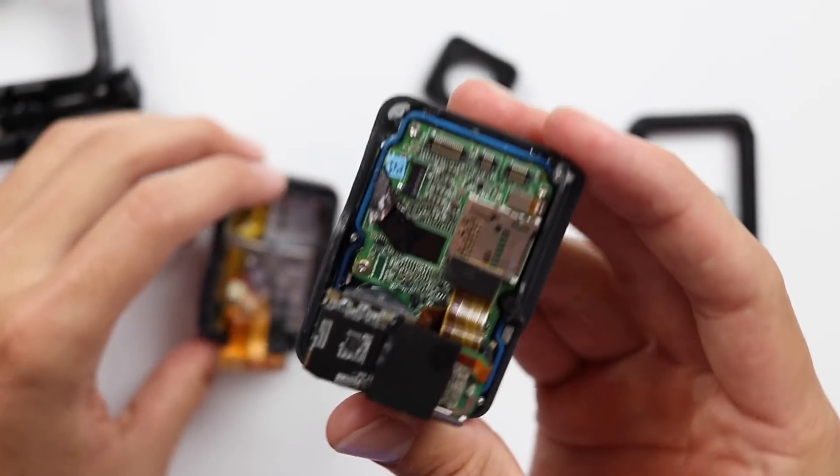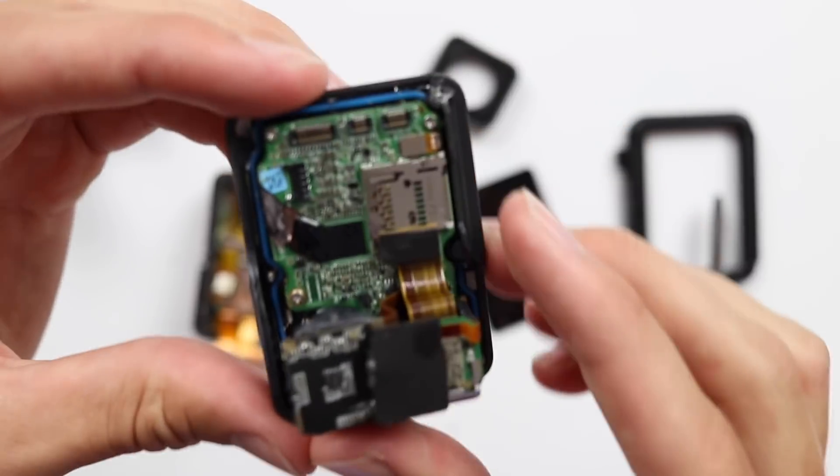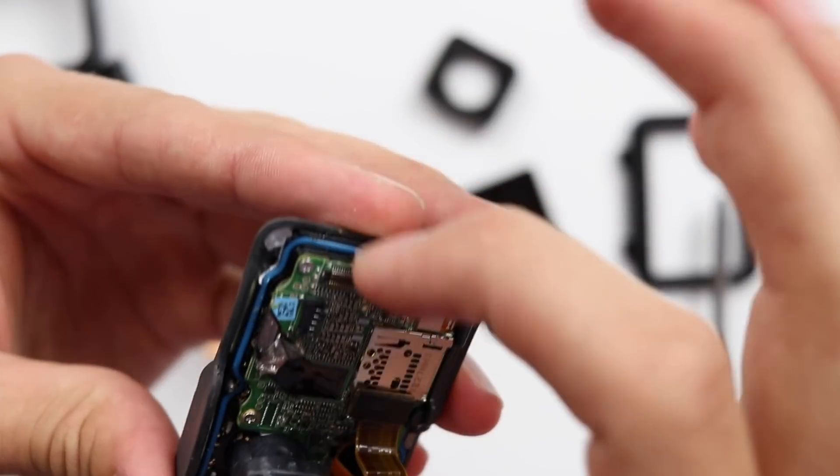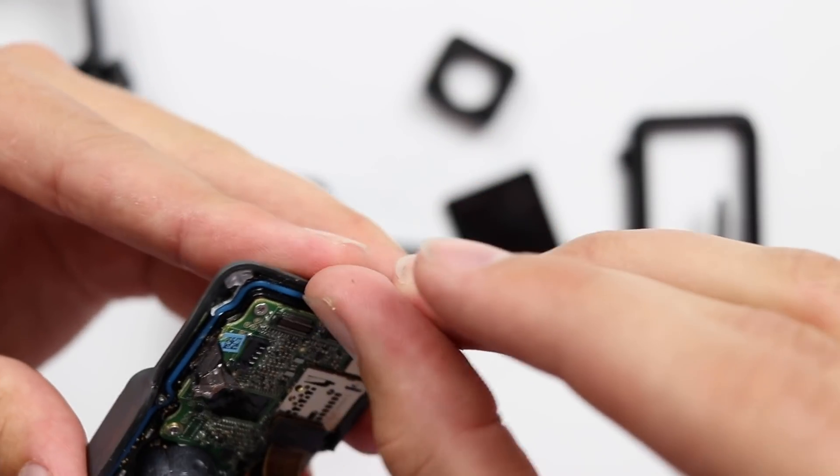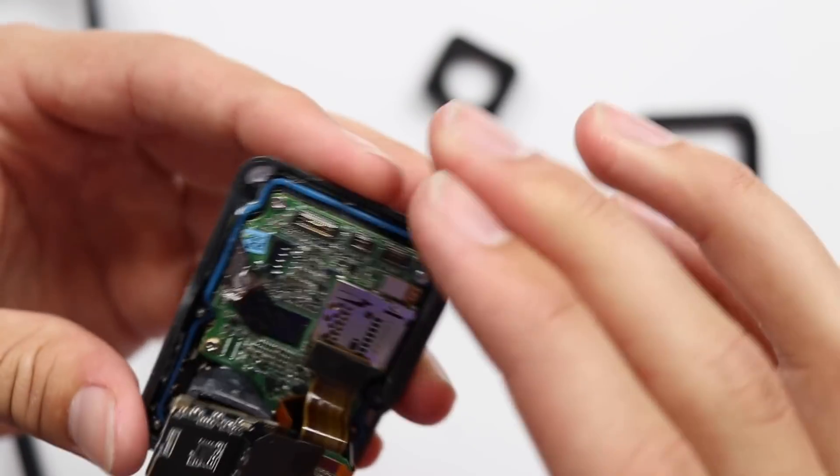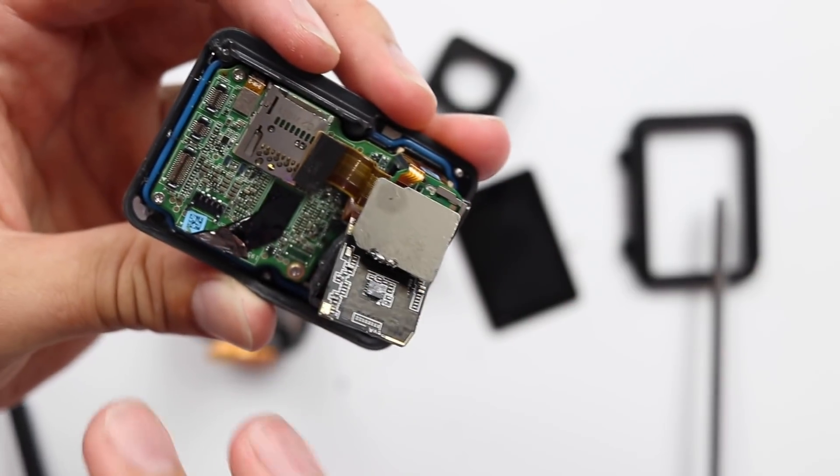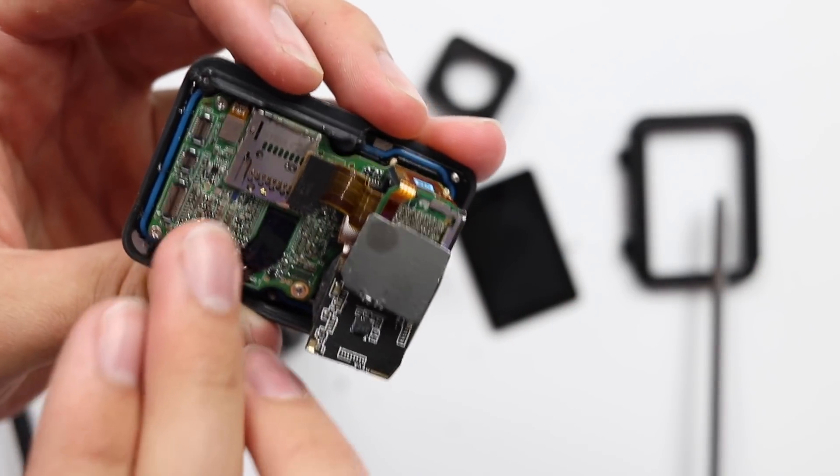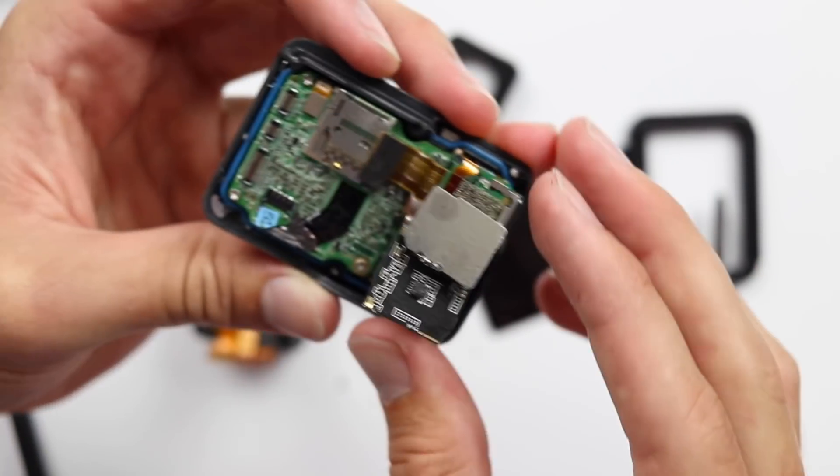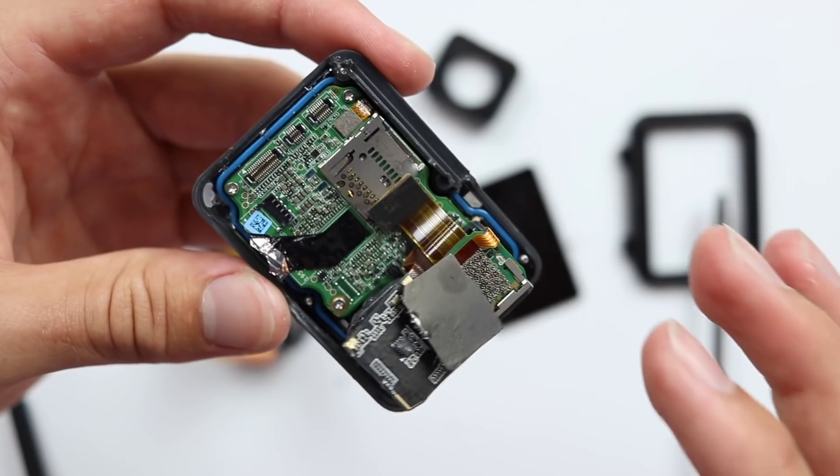Oh there it goes. So everything is glued shut. We got this sort of rubbery watertight seal and that makes sure that no water or salt water would get into the electronics here.